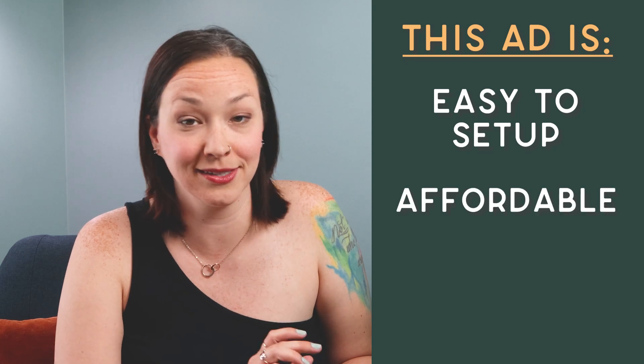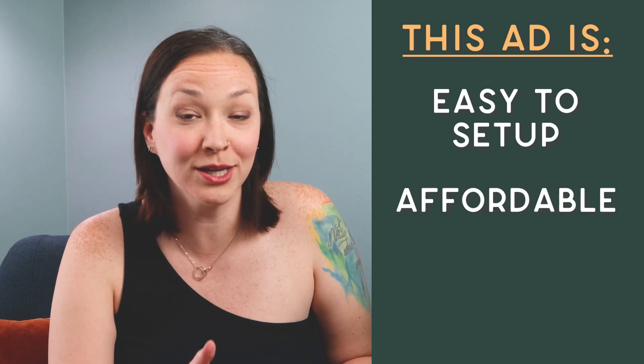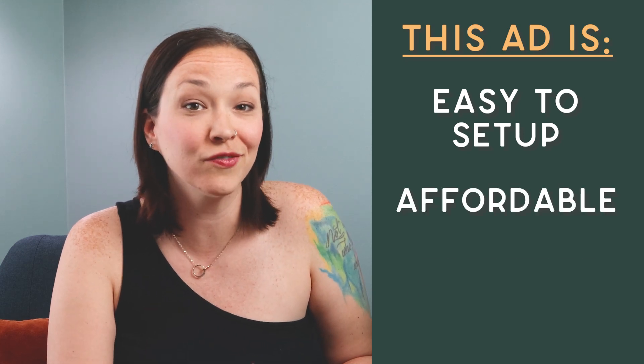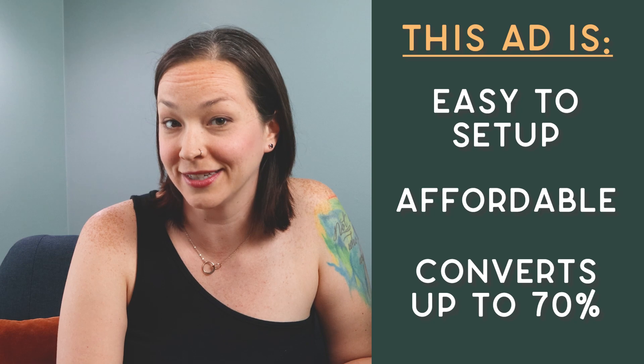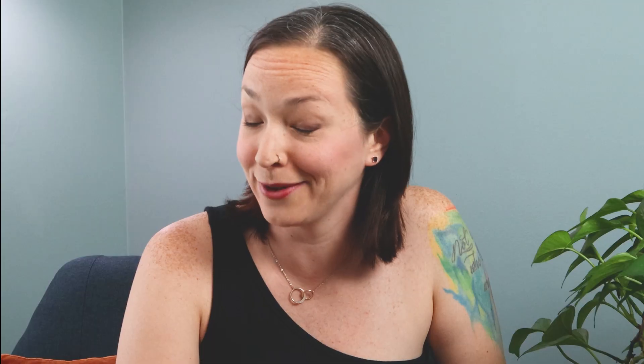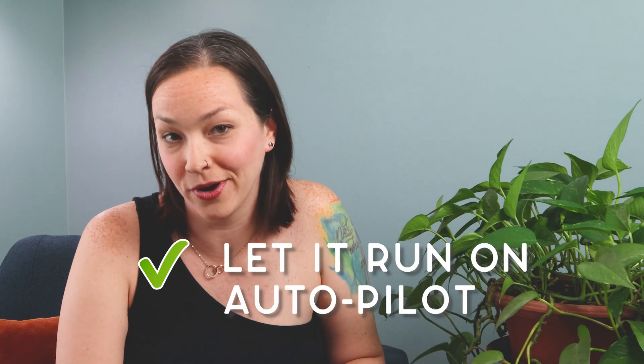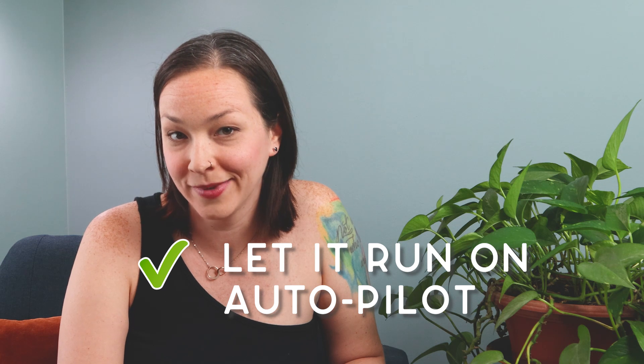Thankfully, there is one type of ad that is super easy to set up, it doesn't cost a lot of money to run every day, and converts up to 70% of traffic into sales. Sounds sweet, I know, and you can actually set it up one time, then let it run on autopilot.